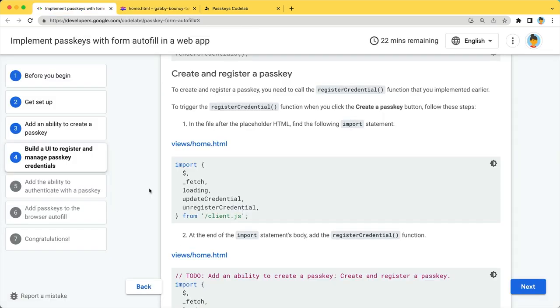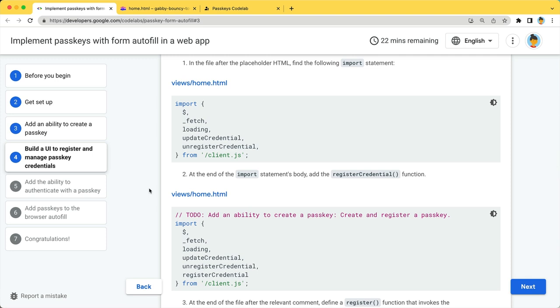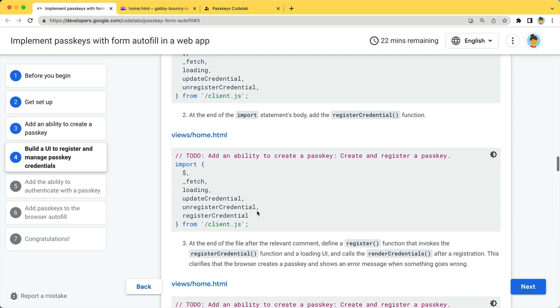The next step is to create a registerPasskey function where we call the registerCredential function when the create a passkey button is pressed. Include the registerCredential in the import statement at the beginning of the script tag and load it.